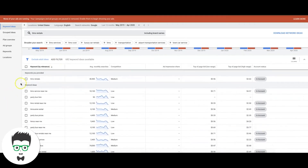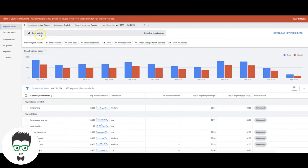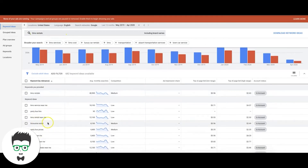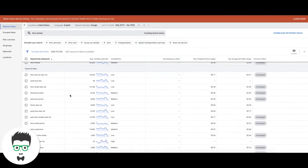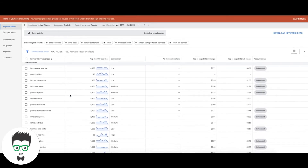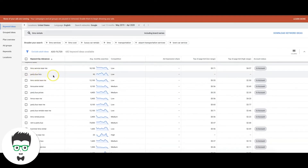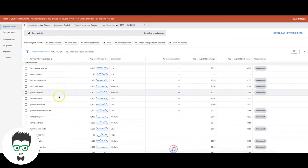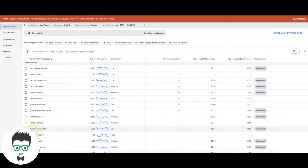Every search result you're about to see here is what Google thinks you want your ad to serve for if you were bidding on 'limo rentals.' Keep that in mind because there's going to be a lot of stuff we don't want — and this is also how you're going to build your negative keyword list. 'Limo service near me' — high intent. 'Party bus hire' — high intent. 'Limo rental near me' — high intent. 'Prices' — high intent.